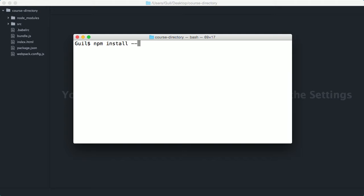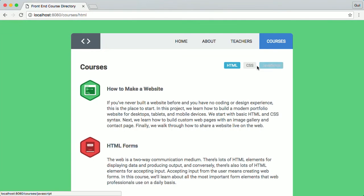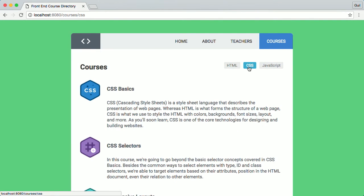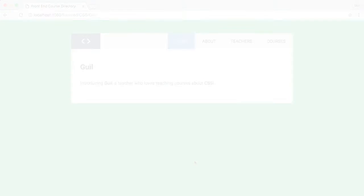then get right into installing React Router and implementing its most useful features, like navigating an app with routes, nesting components and passing props through routes, even changing routes programmatically and more. So if you're ready to push your React skills further, check out the course React Router Basics.